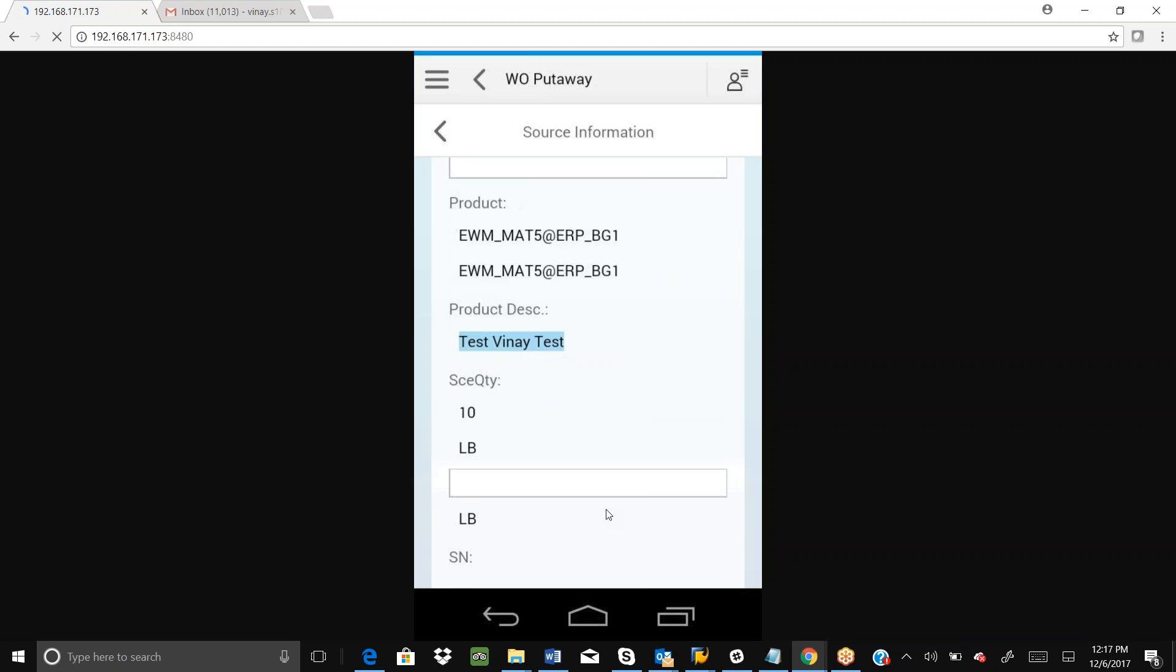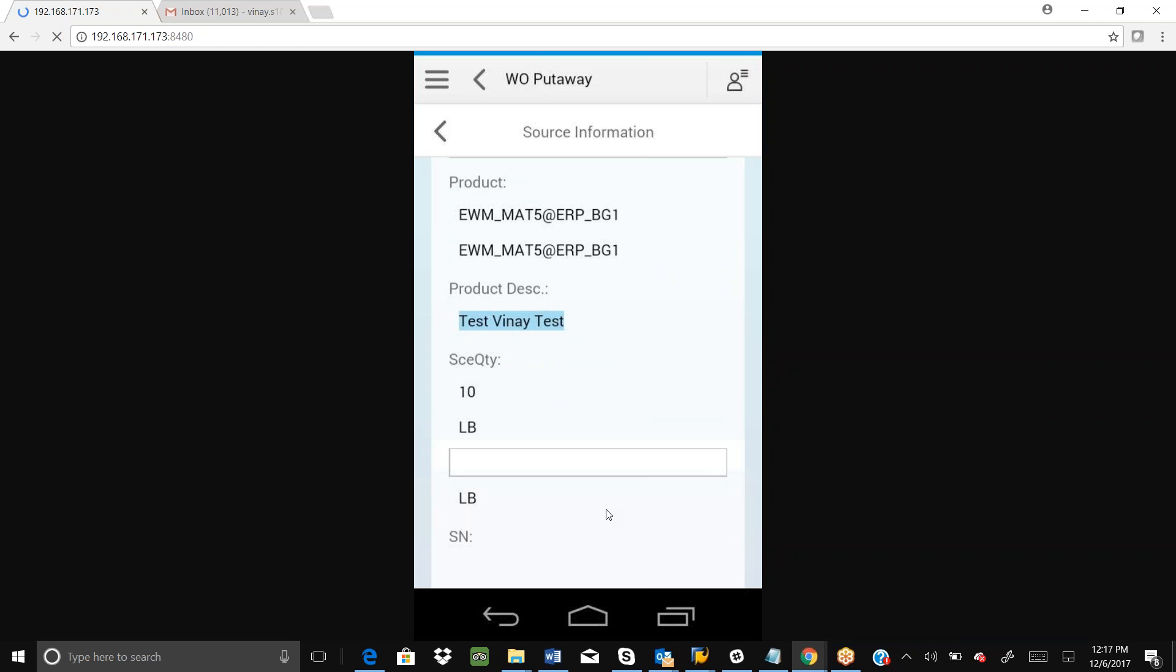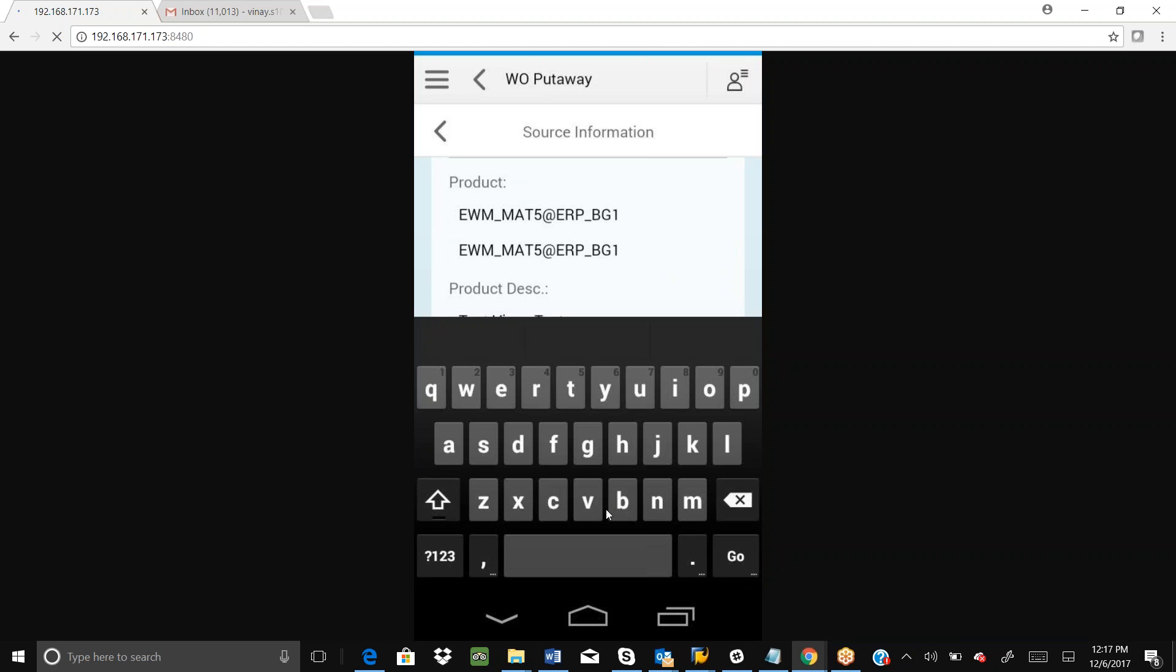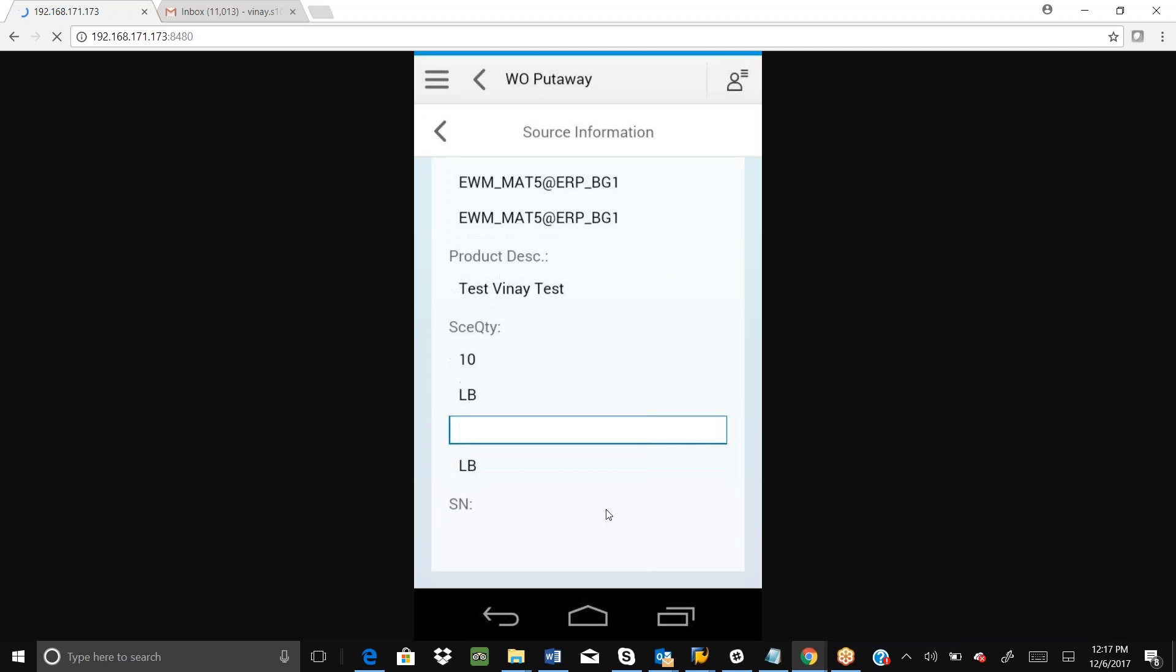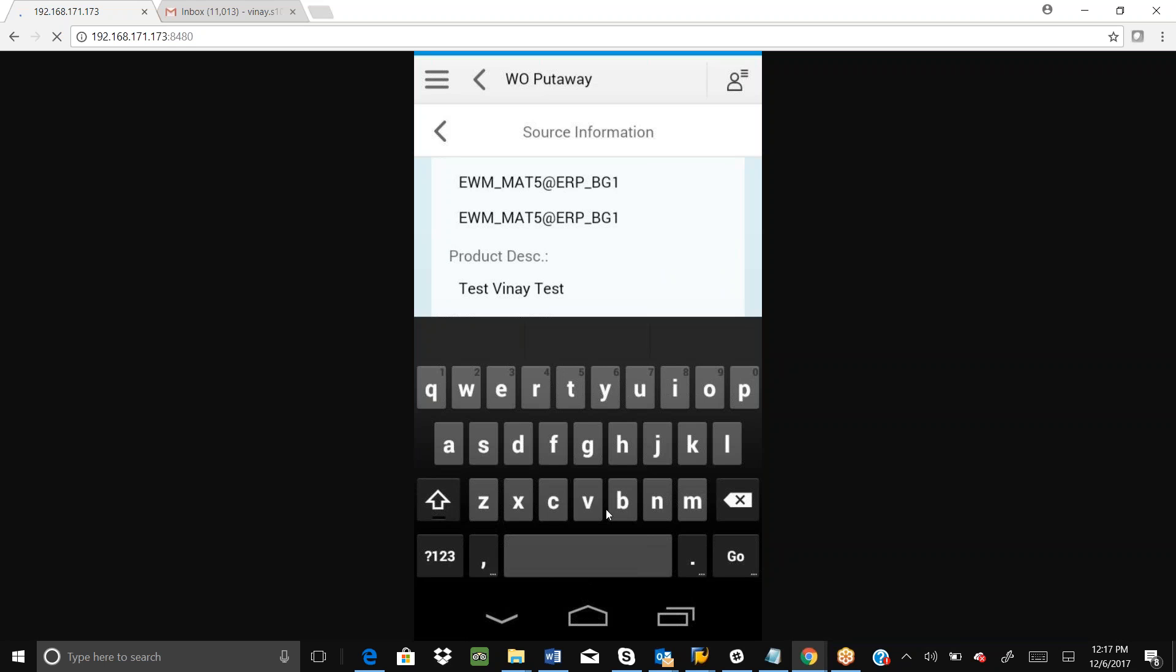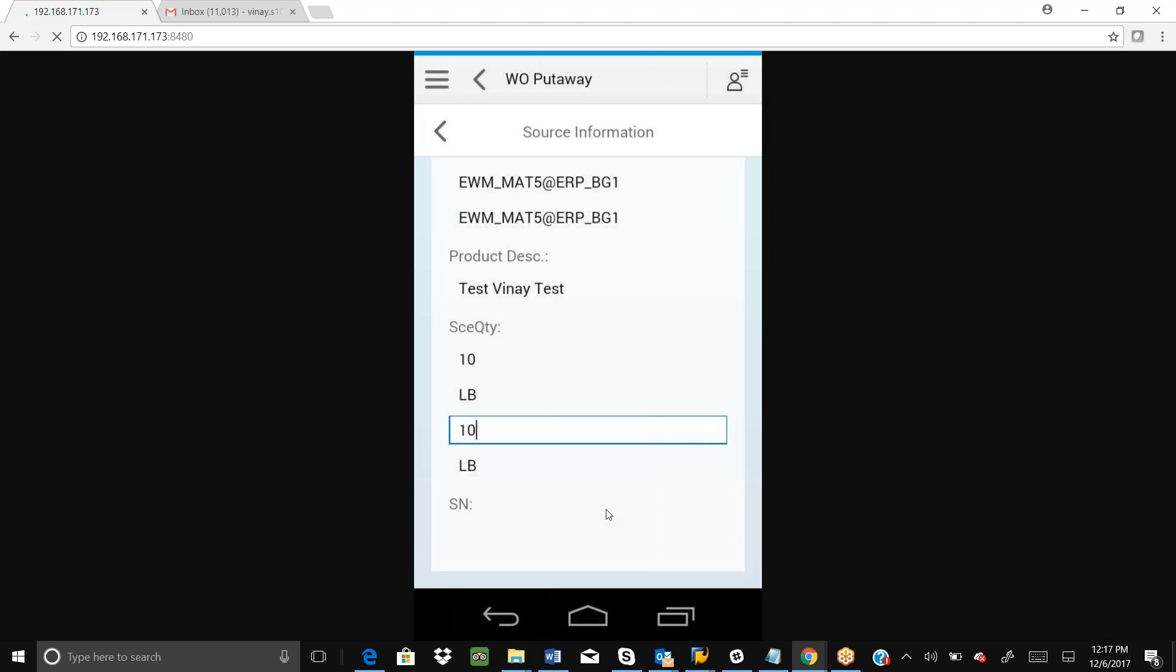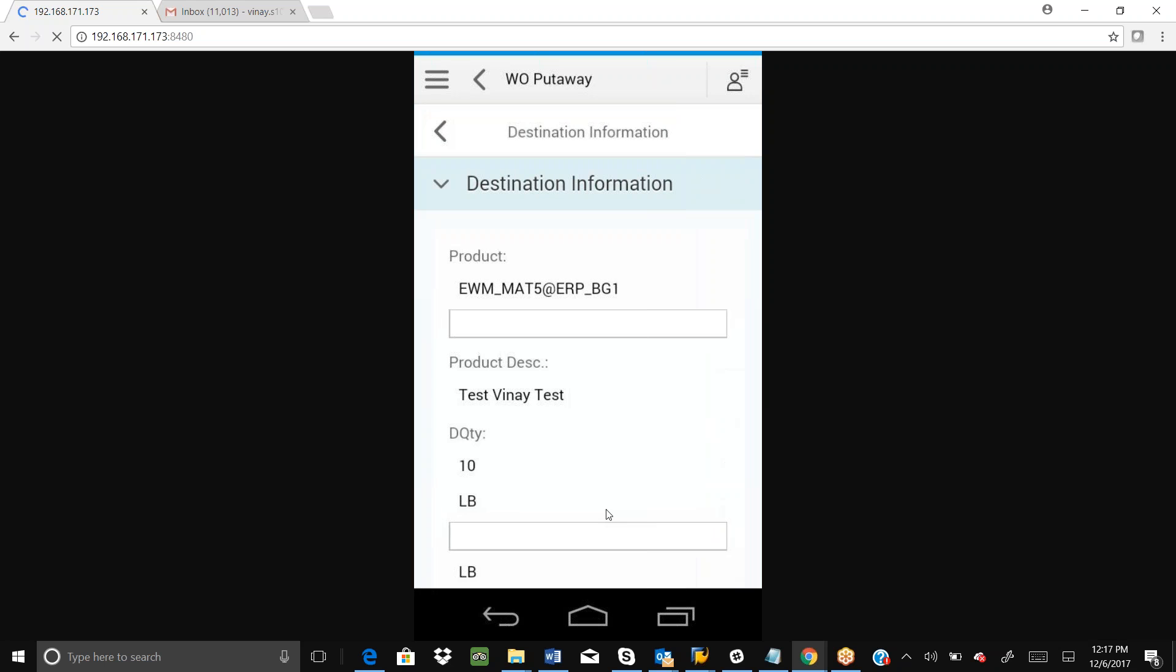If you move the screen further, now we can put the quantity. We can confirm the quantity and then if you press enter, it will take you to the destination information.